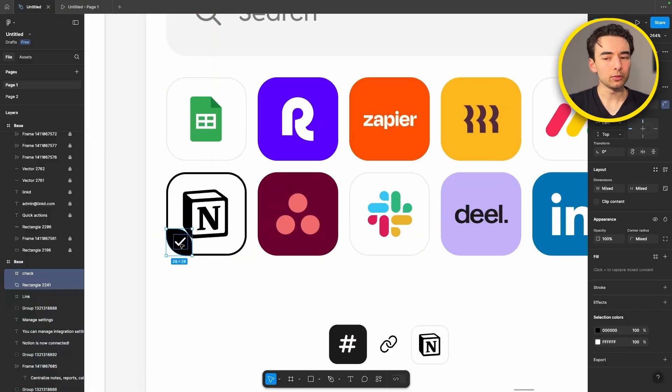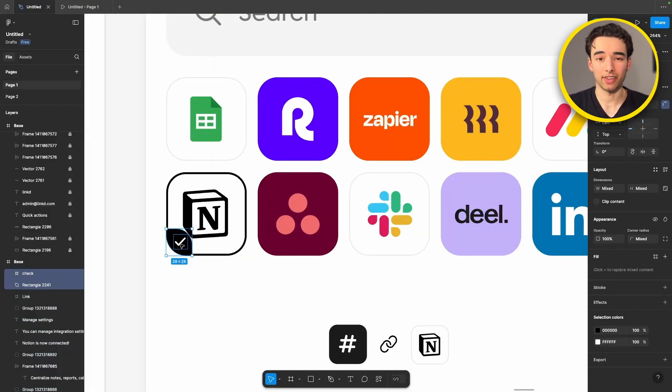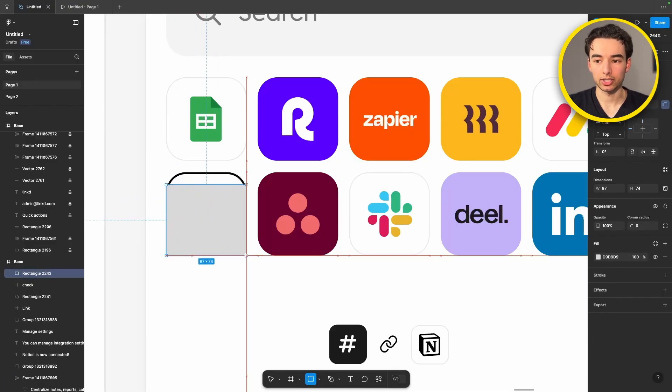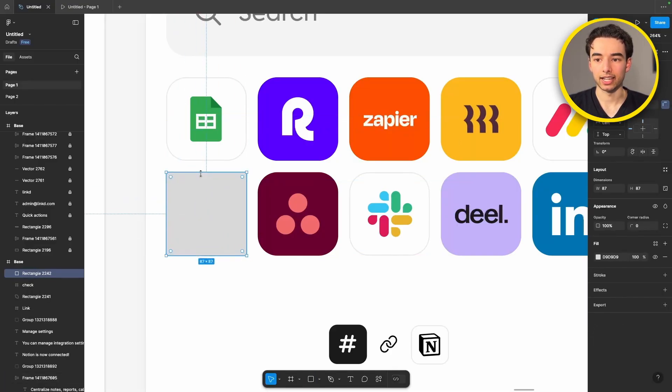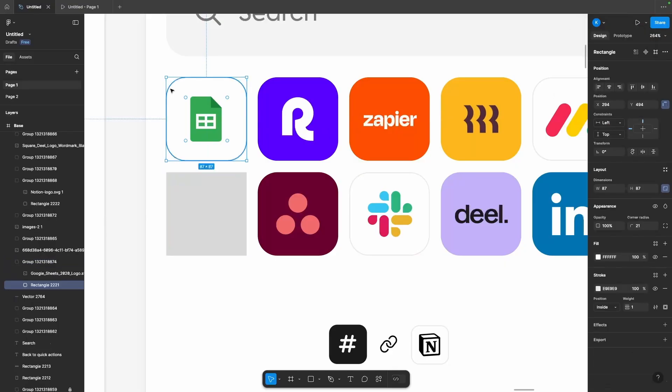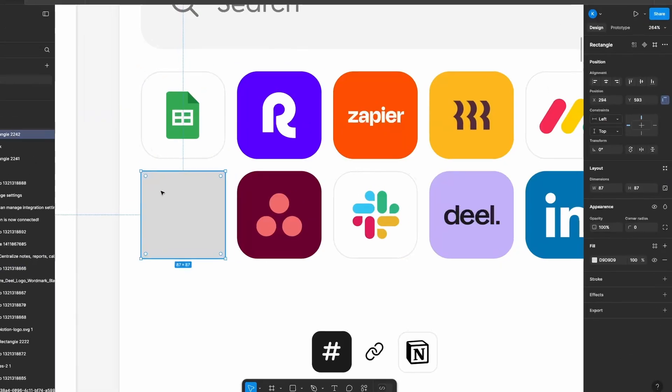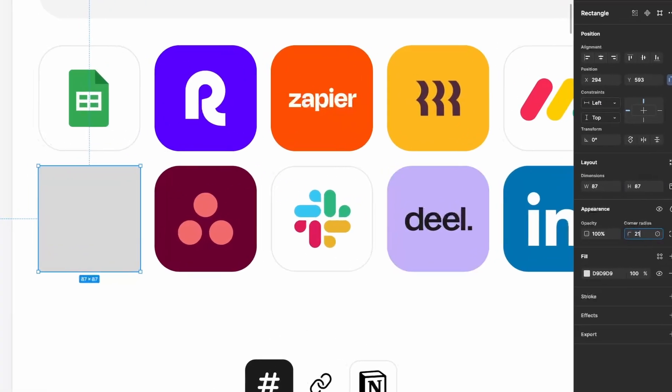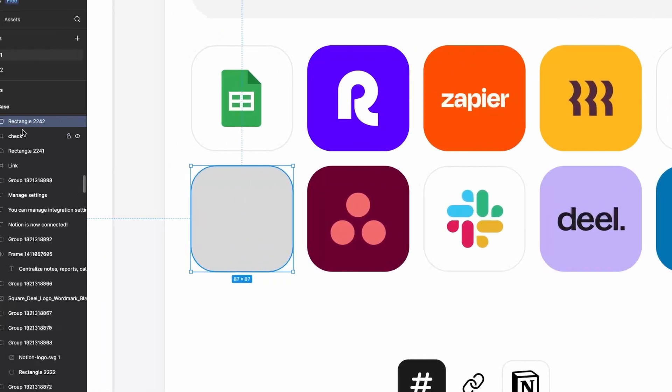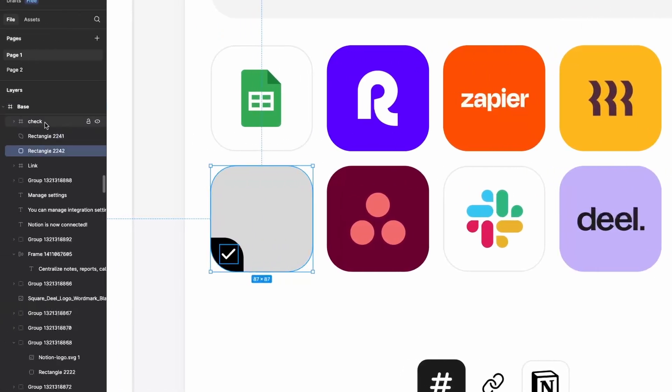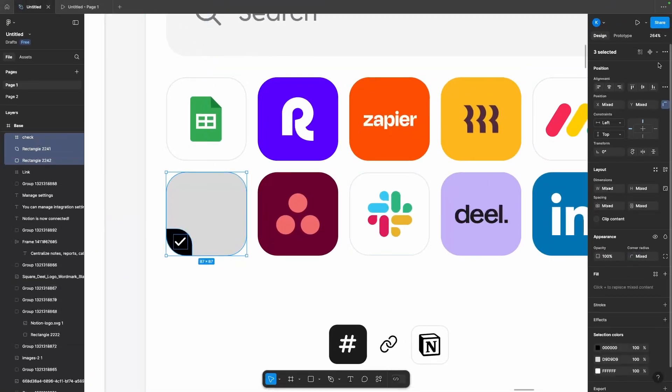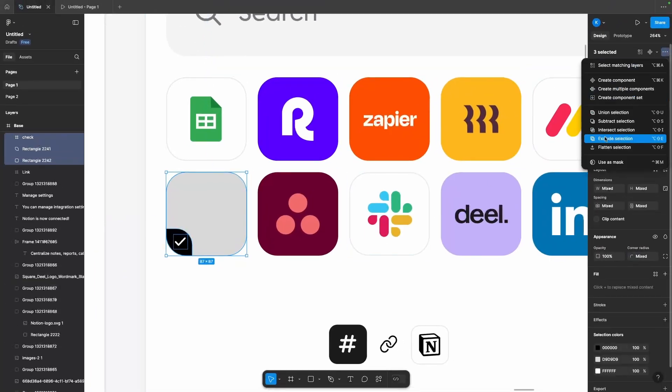Now we could leave it at this but I want this check mark to slide in instead of just fading in. So let's grab a rectangle here and draw it out to be the exact same size as our square. Give it the same border radius too and then drag it below our check mark. We'll grab all three of those, come up to the top right here and hit use as mask.